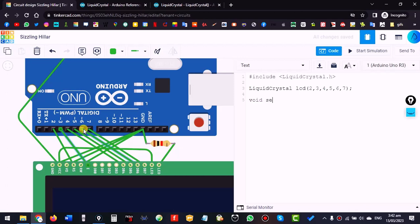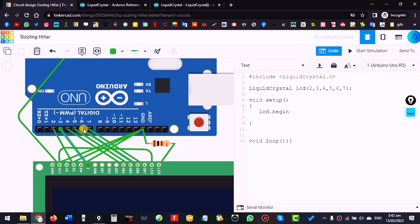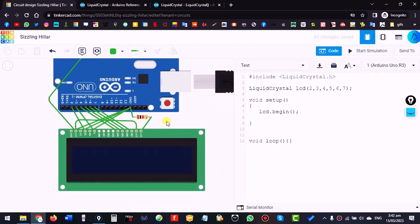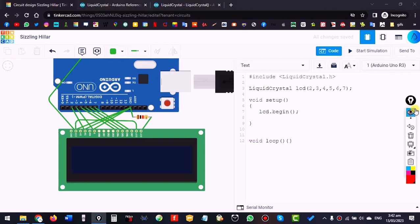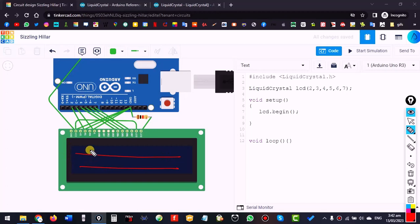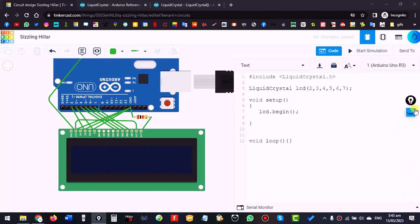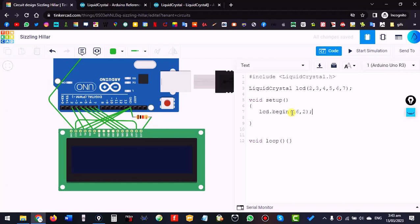In void setup and void loop — these two blocks are necessary in every program. In setup, first use lcd.begin() to configure the LCD to run. This LCD is 16x2: it has two lines and you can write 16 characters in each line. So we write lcd.begin(16, 2).